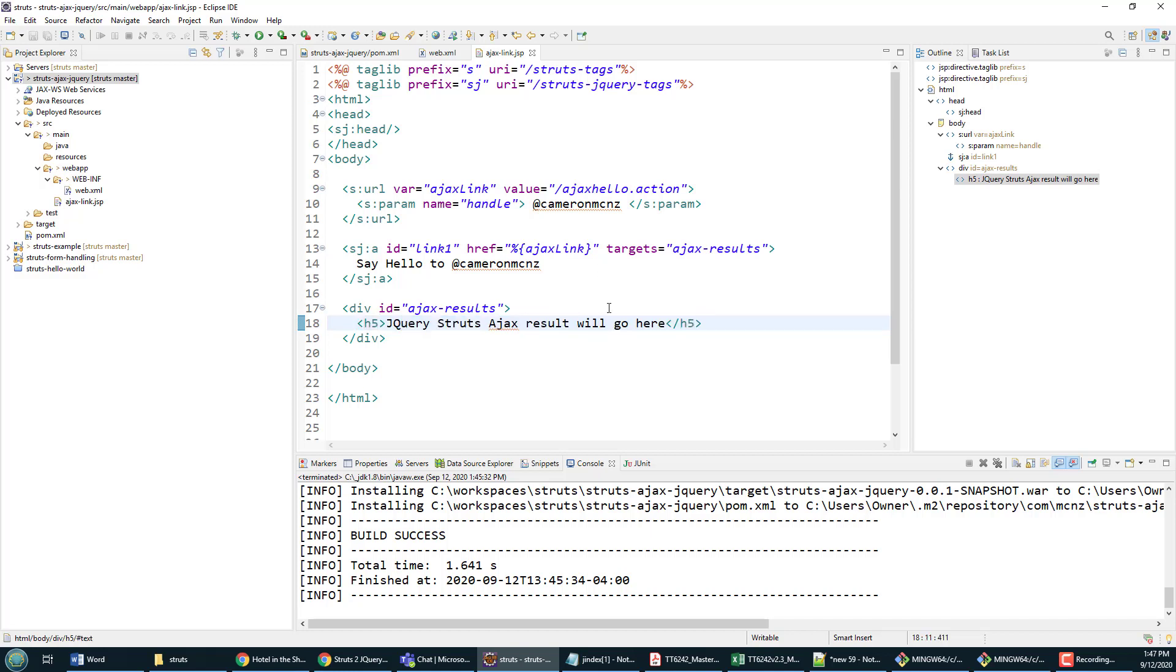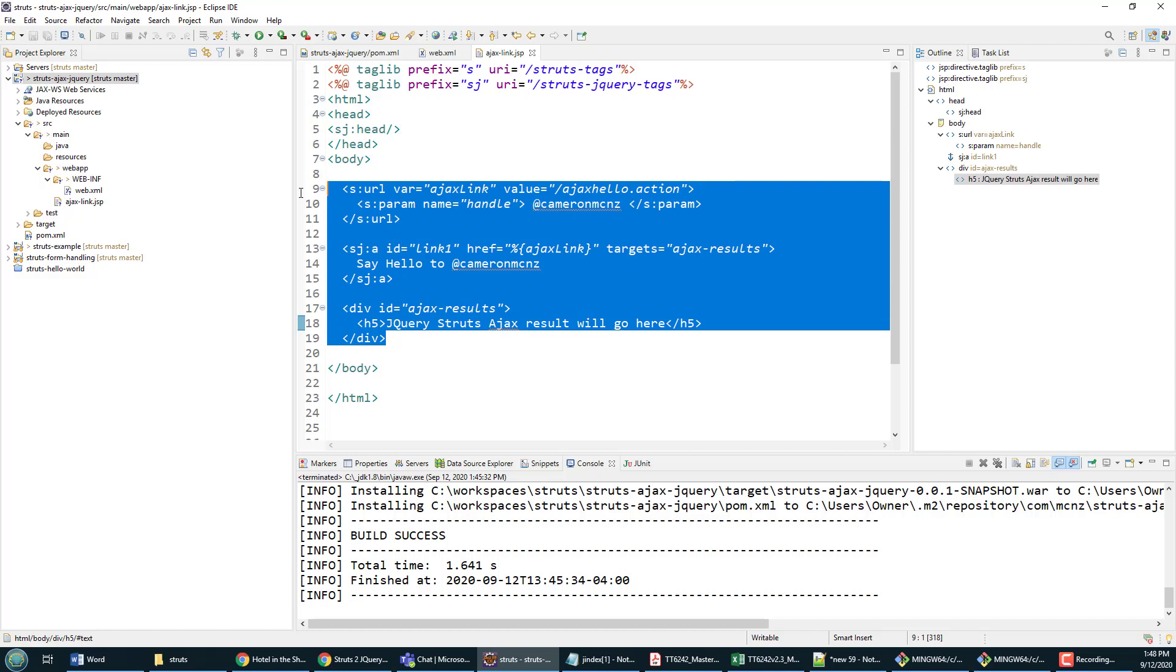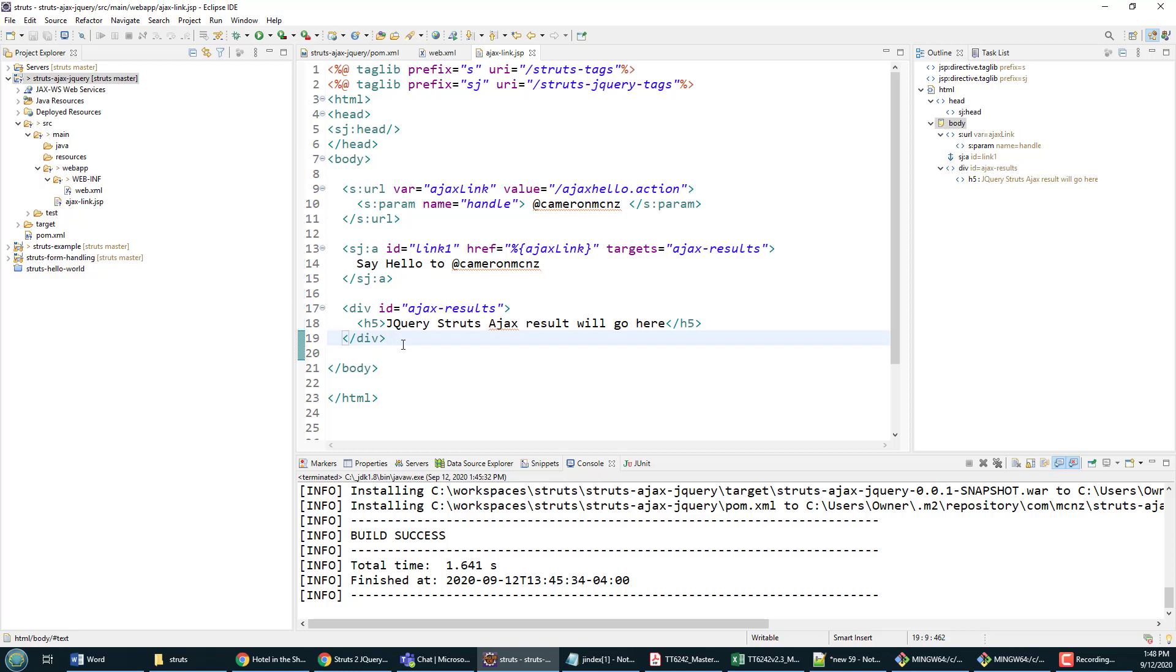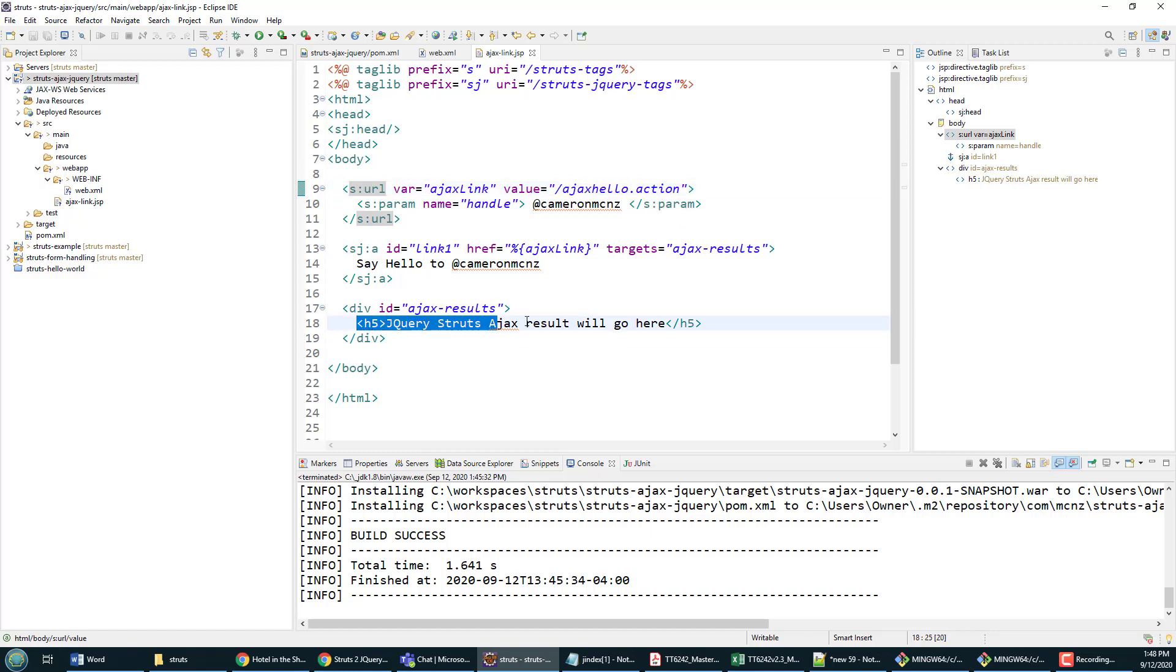Now that's really the whole kit and caboodle as far as Struts and jQuery and AJAX development goes, but there are a couple of pieces of the puzzle that need to be added. We need to add this hello action and we also need to create the page that is going to generate that result.